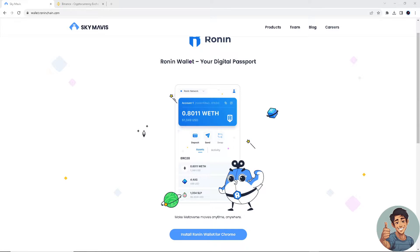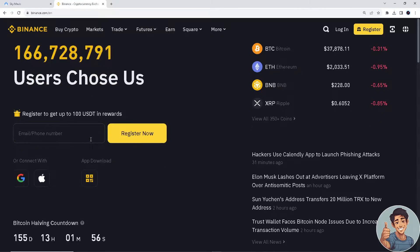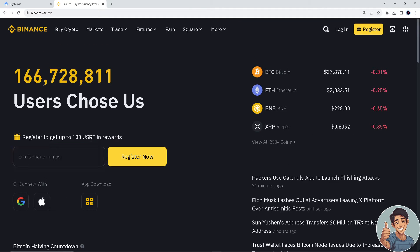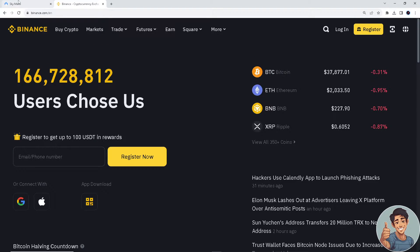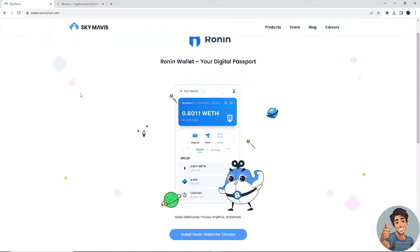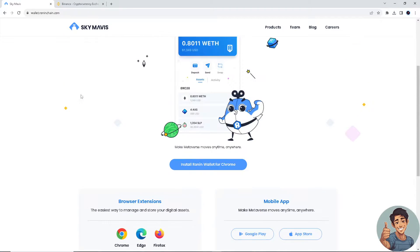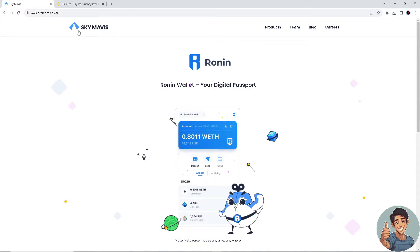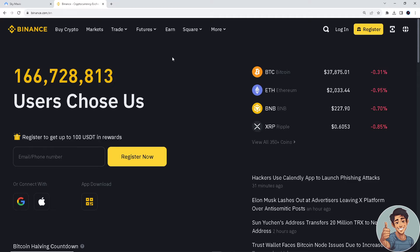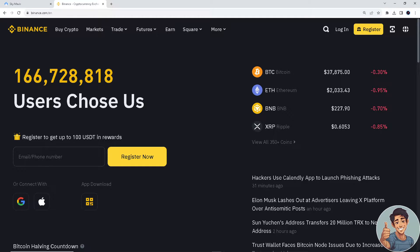In this video, I'll show you how to transfer USDC from Ronin to Binance. It's straightforward and clearly described in the video, so follow all the steps. But before we dive into it, make sure you hit the subscribe button below and ring the notification bell so you never miss out on our latest content. Let's begin.